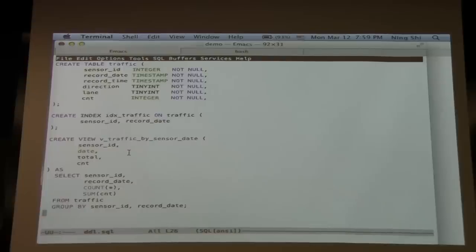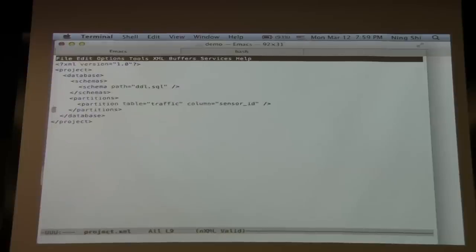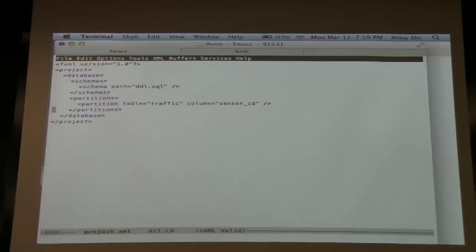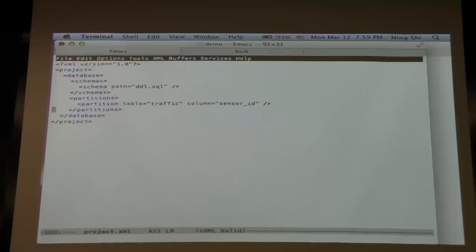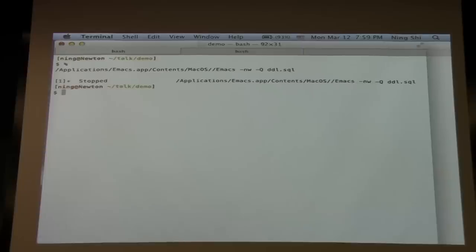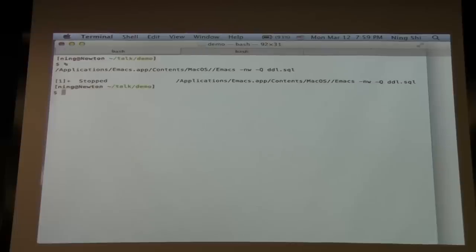We have a table called 'traffic' to load all the data into, and an index on the traffic table. We also have a view that does summarization on sensor ID and date. We also have a project file — a simple XML file that tells VoltDB where to find the schema and procedure files, and how to partition the table. We'll partition the traffic table on the sensor ID column. Since we don't have any procedures yet, there are no procedure elements in the project file.